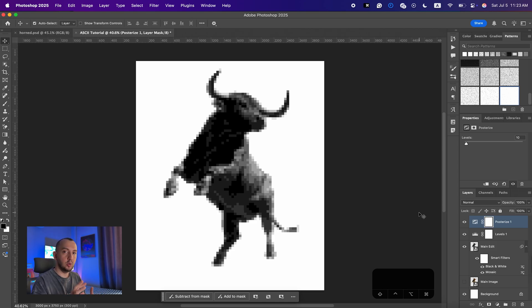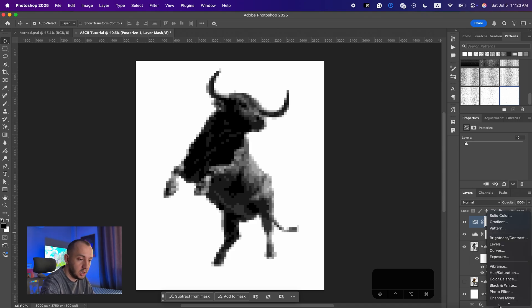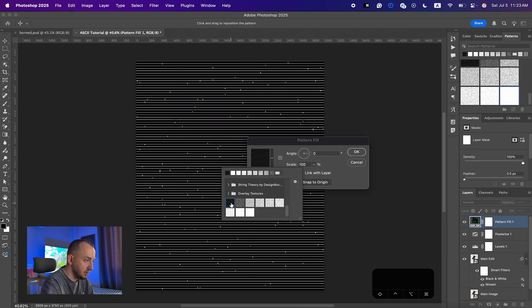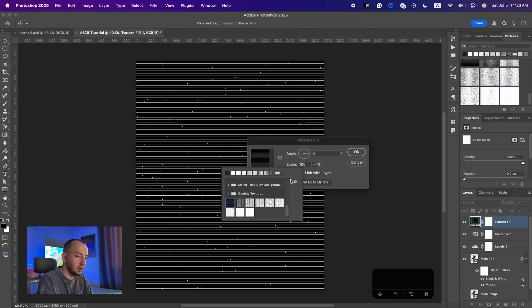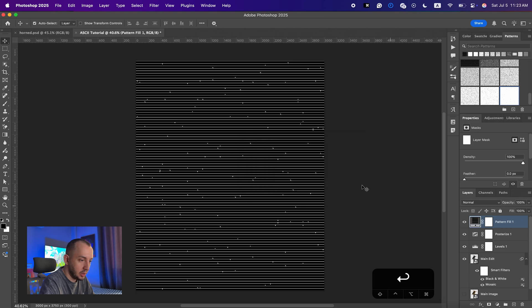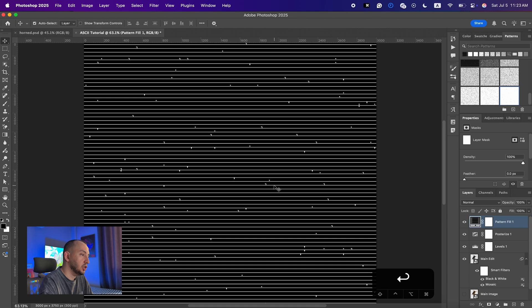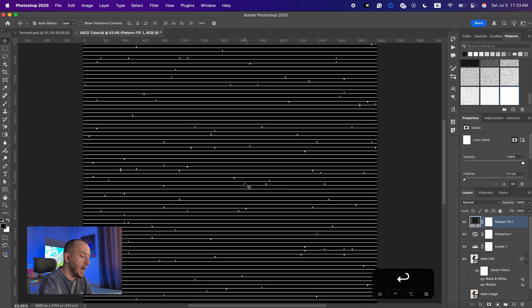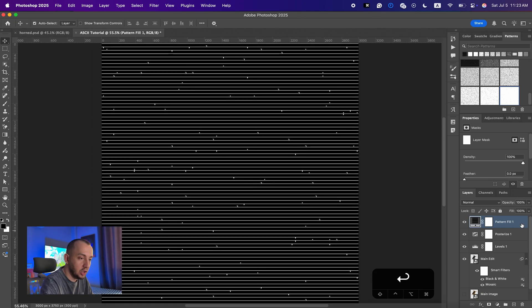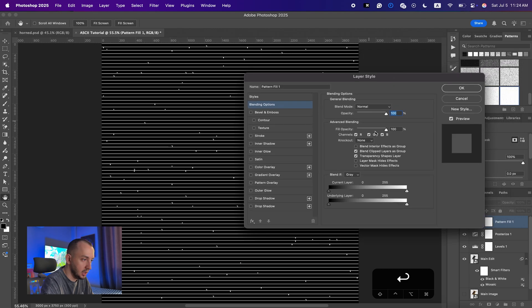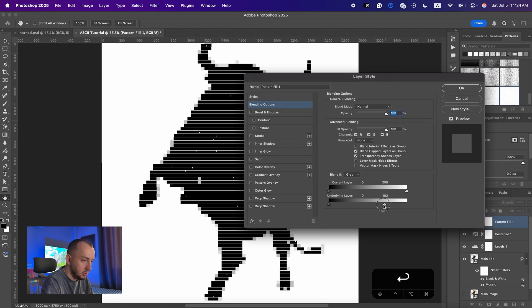Now we're going to add those coded textures on our main image. I'm just gonna bring up a pattern and select the first pattern. I will make all of these patterns available in my Telegram channel so that you can download for free — the link will be in the description. I'll click OK. This is the first texture and we're going to use it as our shadows.